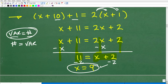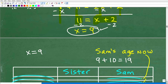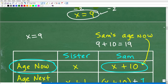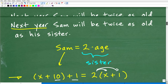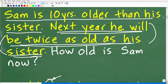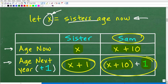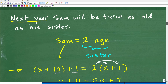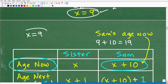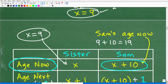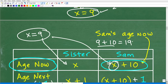At this point we have to ask ourselves: did we answer the question? If you said the answer is 9, you would be incorrect. Remember, the question was how old is Sam right now? X equals the sister's age, not Sam's. X equals 9 means the sister is currently 9. Going back to our chart, Sam's current age is X plus 10, so that's 9 plus 10, which equals 19. Sam is 19 years old right now.